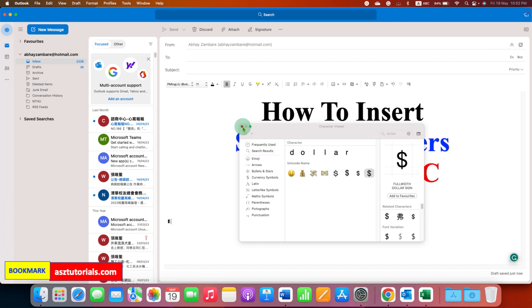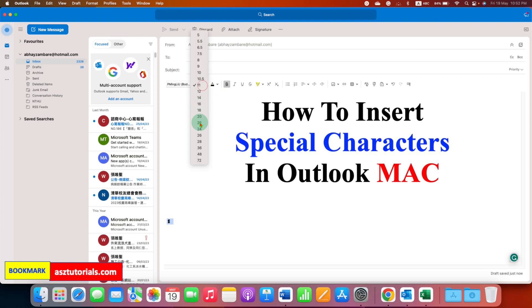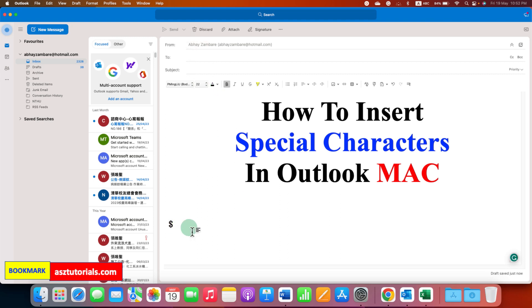Just double click on it to insert the symbol and close the window. And as you can see here, we have inserted a dollar symbol.